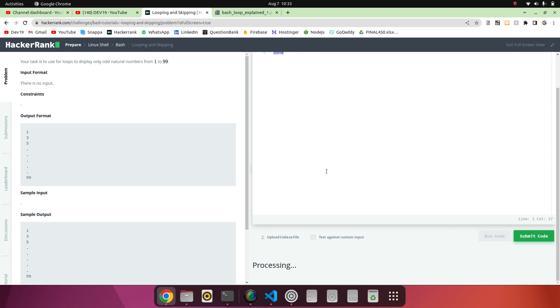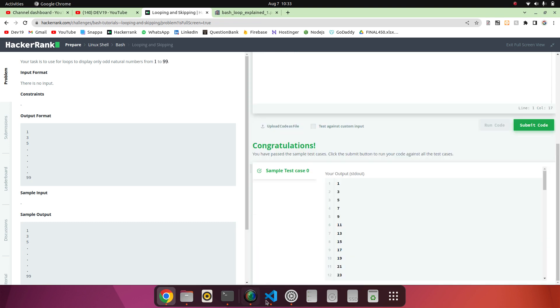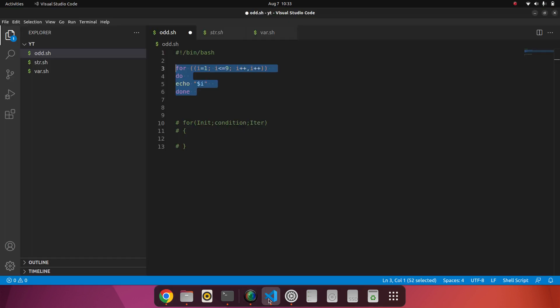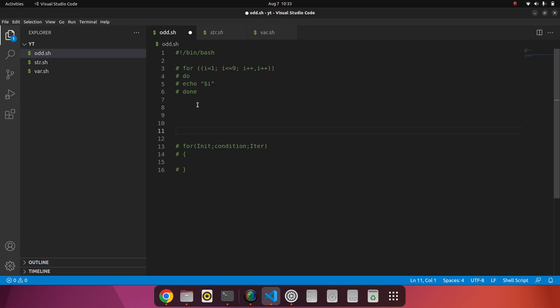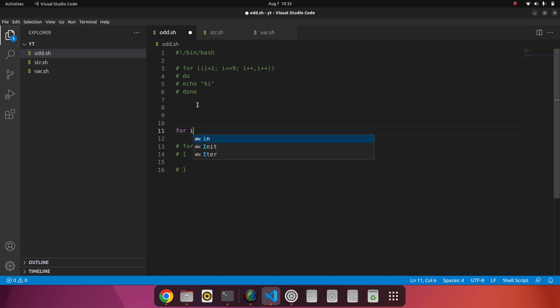This will also work fine. So we'll see the next thing, what we can do in shell scripting. I will comment out this. Now this is another thing: for i in, now I am directly taking the ranges, 1 dot dot 99.